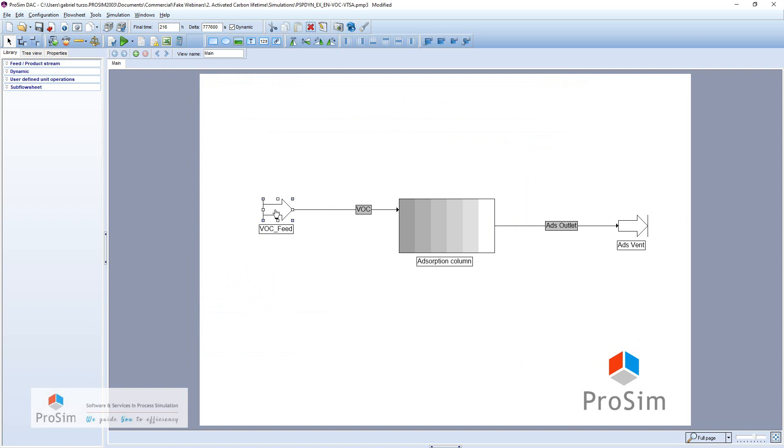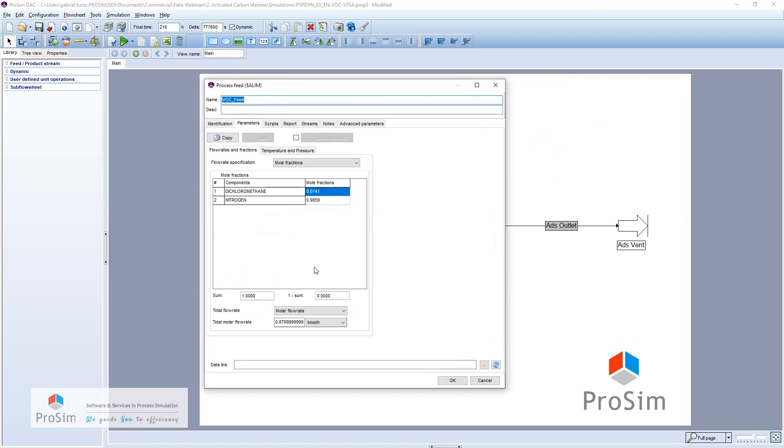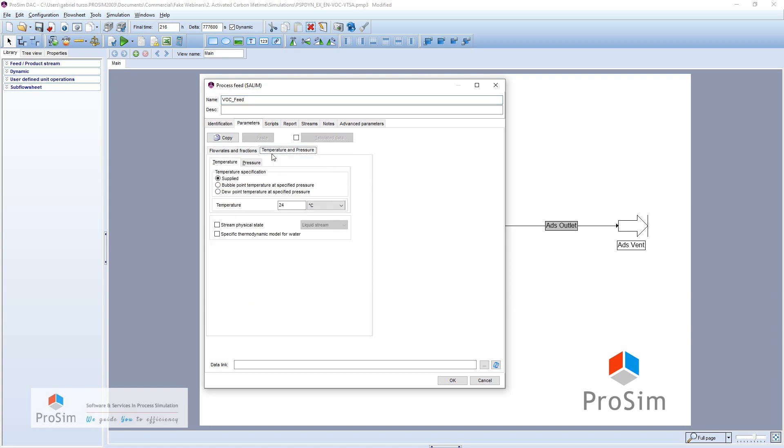Concerning the inlet of this adsorption column, we have these two compositions in dichloromethane and nitrogen. We have a little bit less than 1 kmol per hour of total molar flow rate. In terms of temperature and pressure, we are at ambient values.